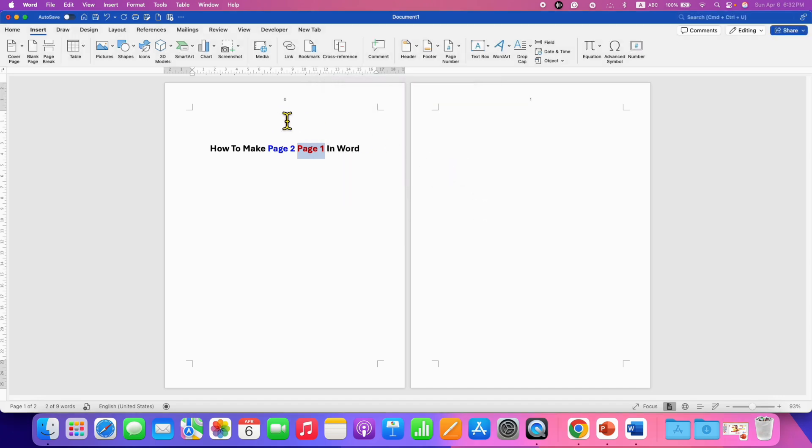Now we have page number starting from 0 and 1. Now we need to remove this 0 page number.